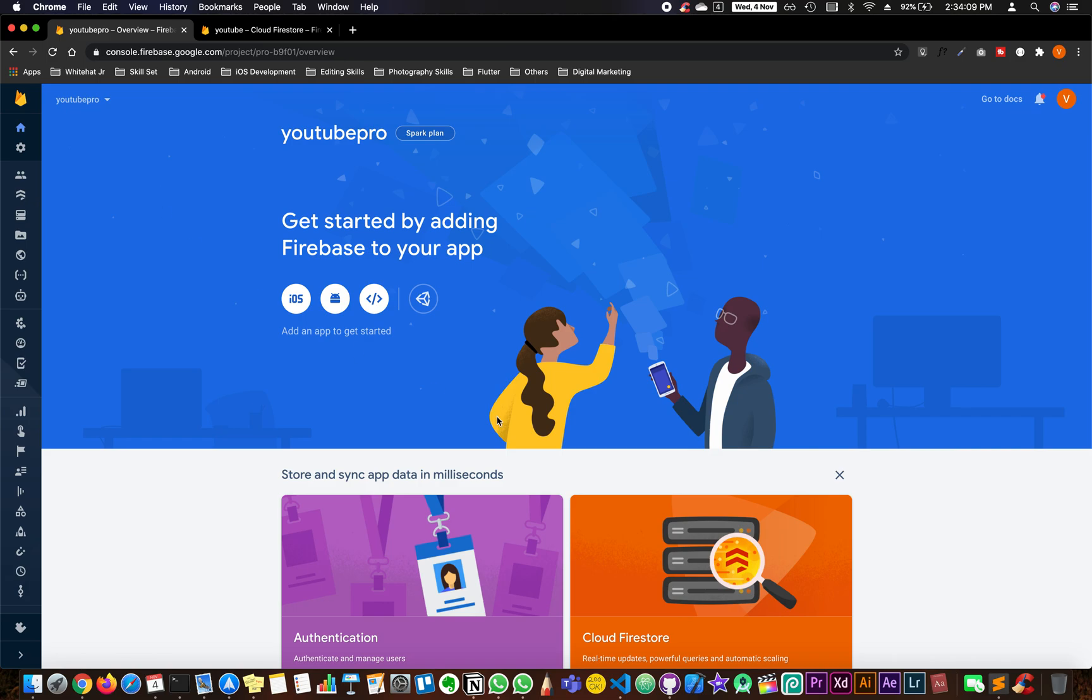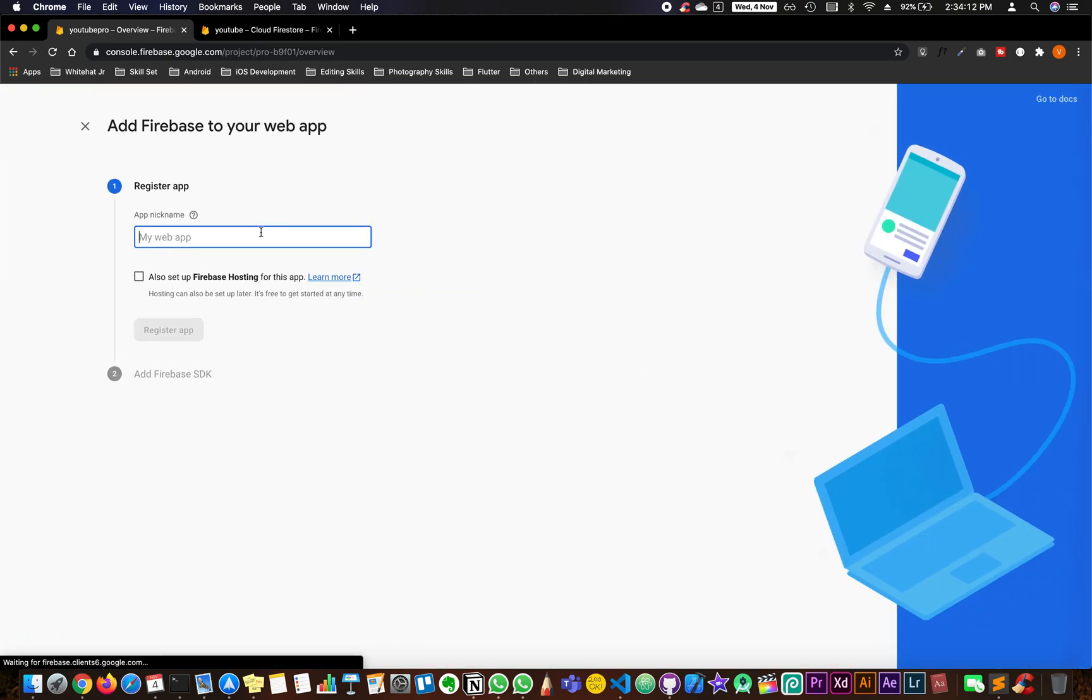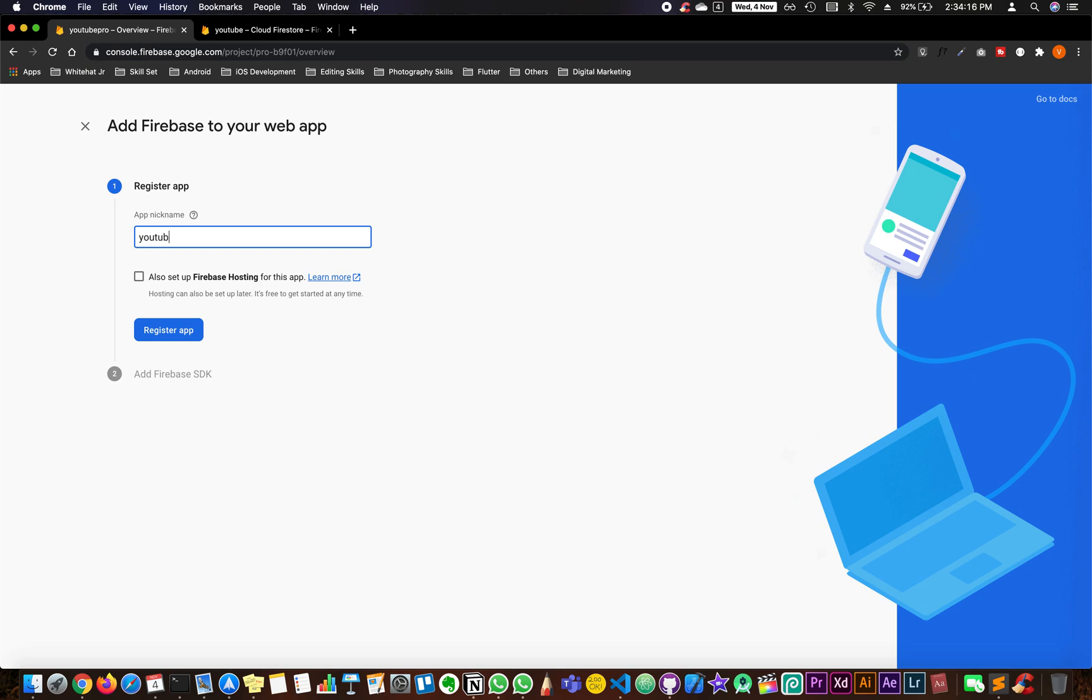Now, once you have clicked on continue, click on the web app. Give it a name, say YouTube Pro, and click on register app.